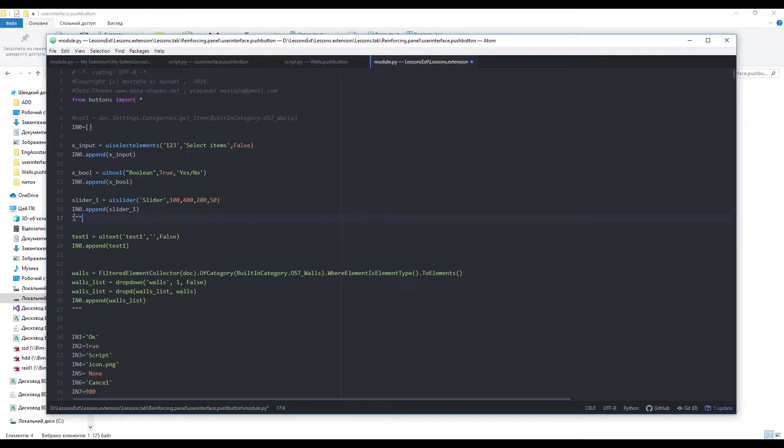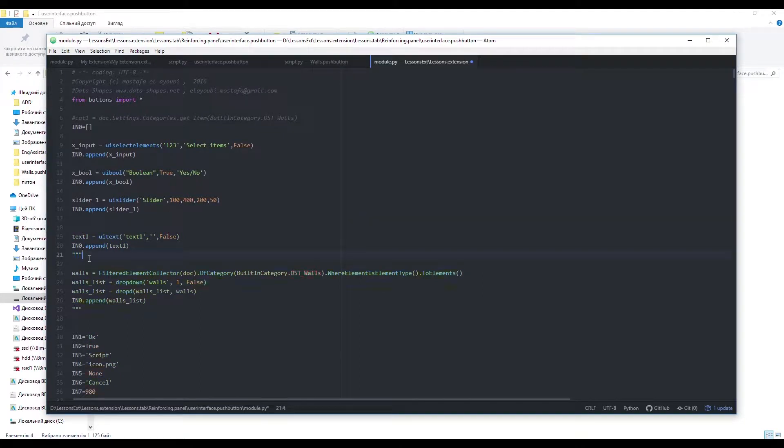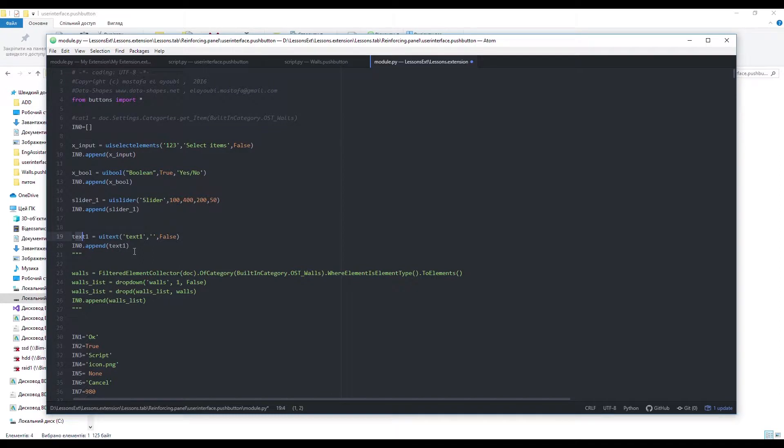For text input use uitext function. And the last one is a drop-down menu.